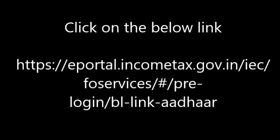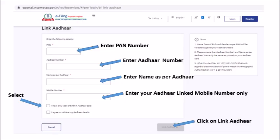Click on the below ePortal income tax link. The following page would be displayed. Please enter your PAN number, enter your Aadhaar number, enter name as per your Aadhaar card.